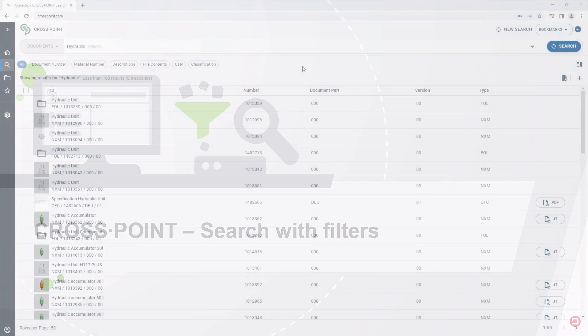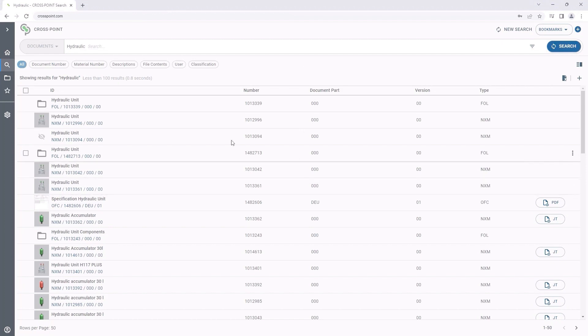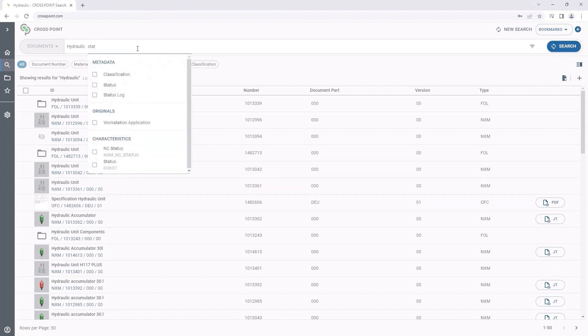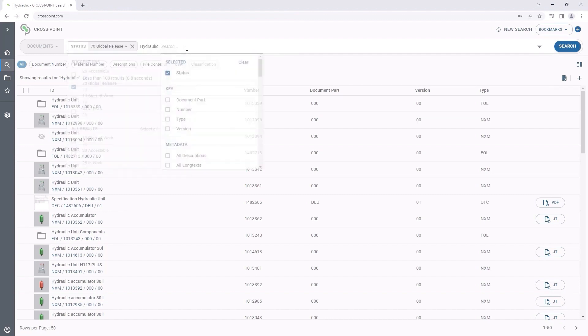To further restrict the results list, numerous filters are available in Crosspoint, which can be easily added. These filters may include values from the classification or metadata. In this example, we only want to display particular released documents.